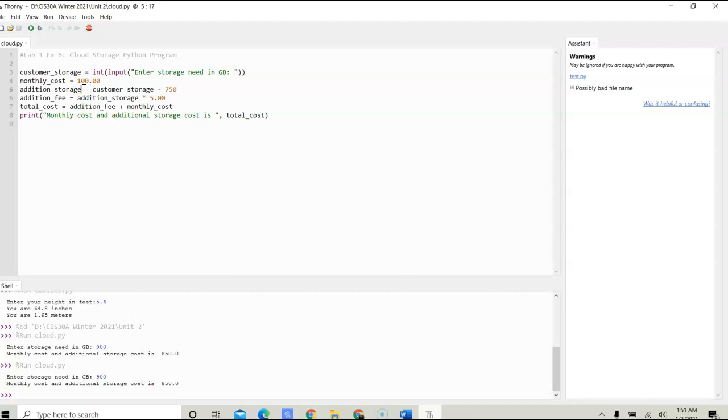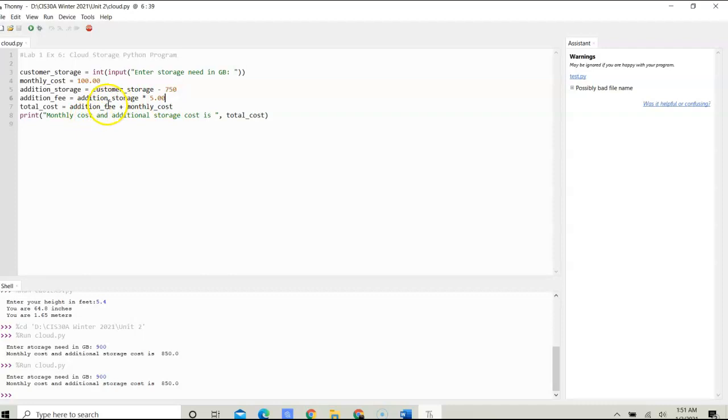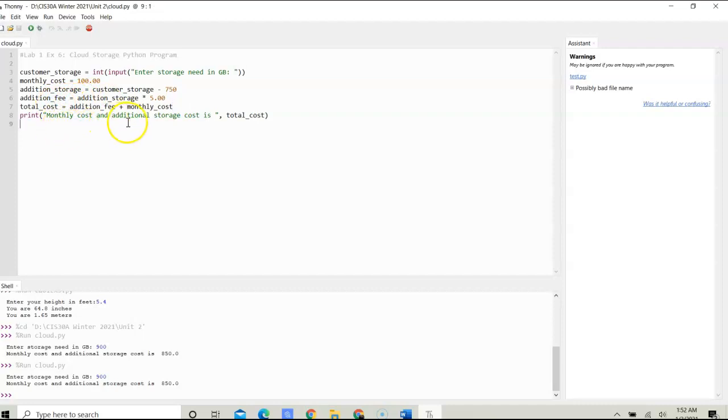Then we calculate the additional fee by taking the additional storage multiplied by 5. Once we have the additional fee, we add that to the monthly cost to get our total cost, and we print out the total cost with the additional storage cost.